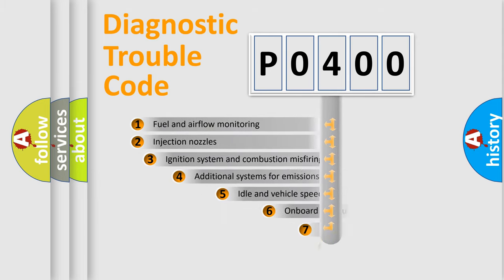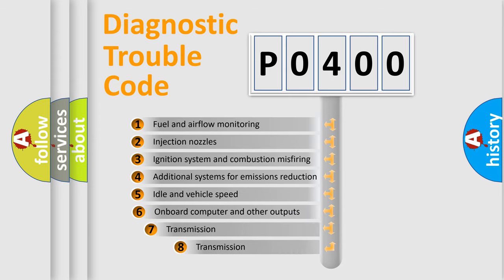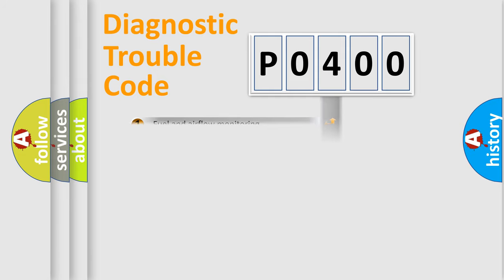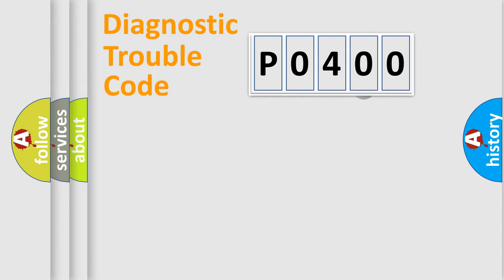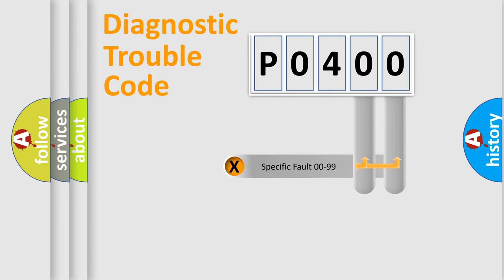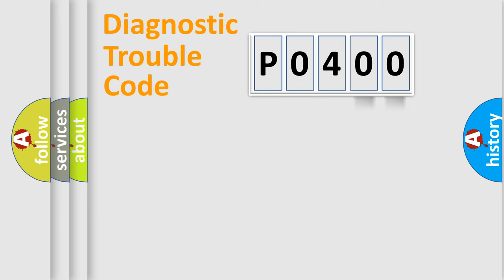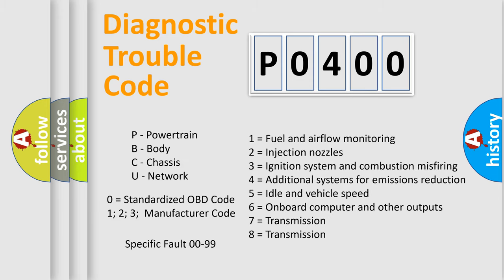The third character specifies a subset of errors. The distribution shown is valid only for the standardized DTC code. Only the last two characters define the specific fault of the group. Let's not forget that such a division is valid only if the other character code is expressed by the number 0.